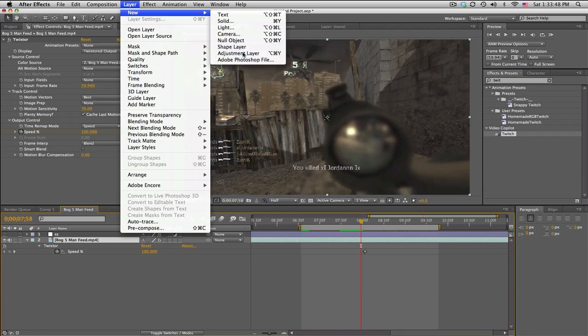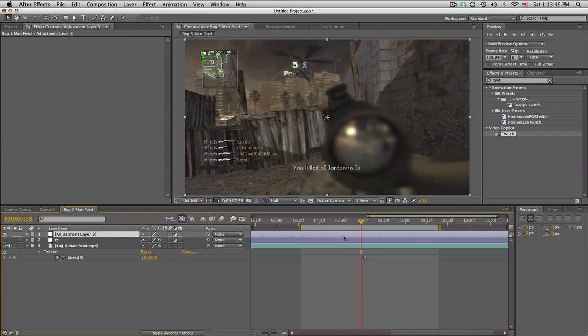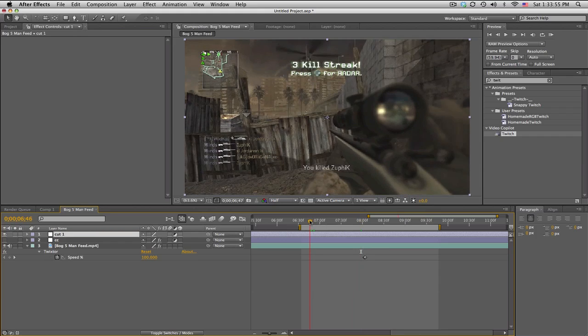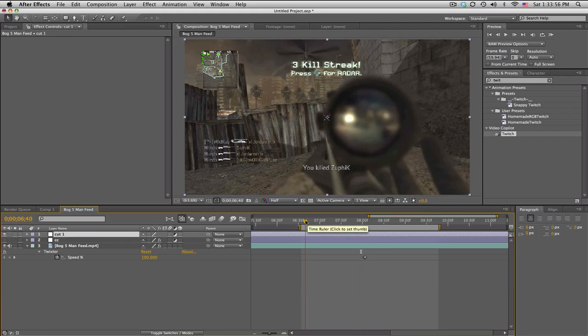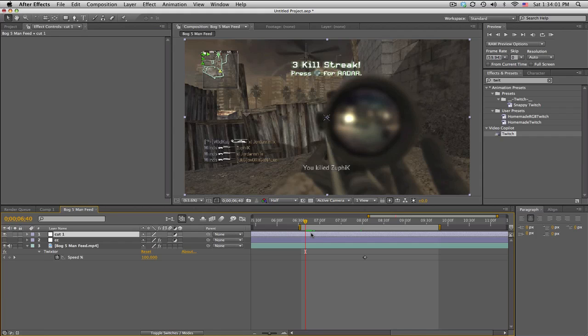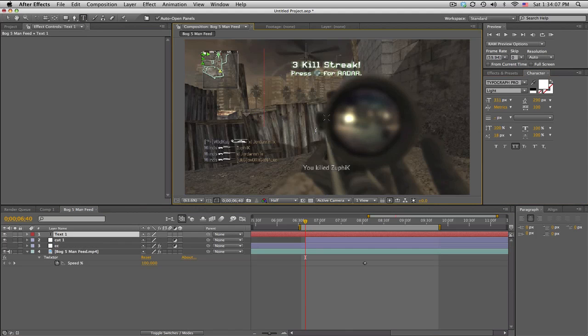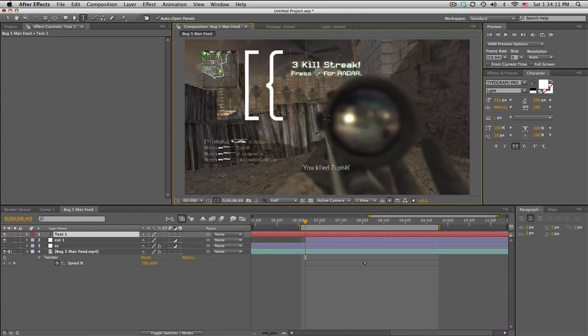We'll go ahead and just make an adjustment layer here real quick. I'll just call this the cut one, doesn't matter. Whenever I like to do short effects like this, I like to trim my layers by just doing Alt Begin Bracket. Now if you don't know what the begin bracket is, it's this one, okay, not that one or whatever, just the regular begin bracket.